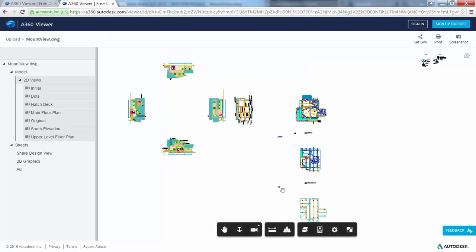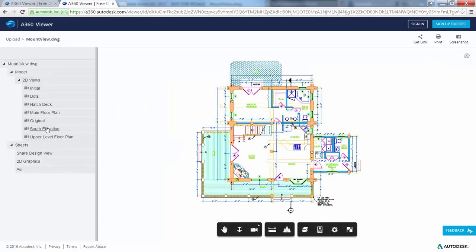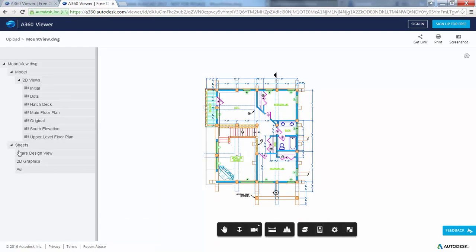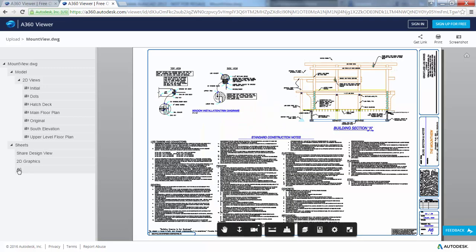In the viewer, you can navigate the design, view layouts and named views, turn layers on and off, measure, display object properties, and so on.